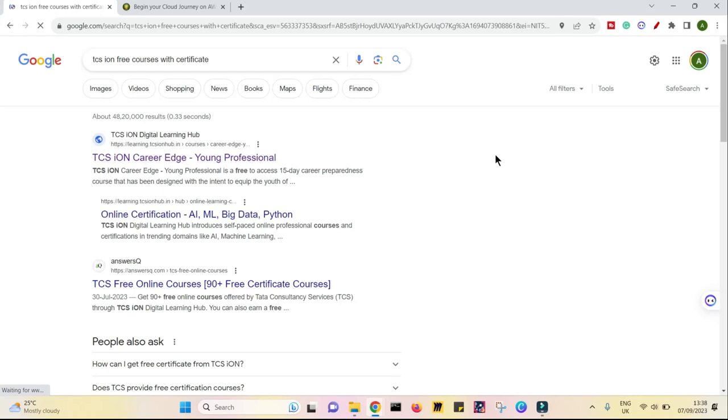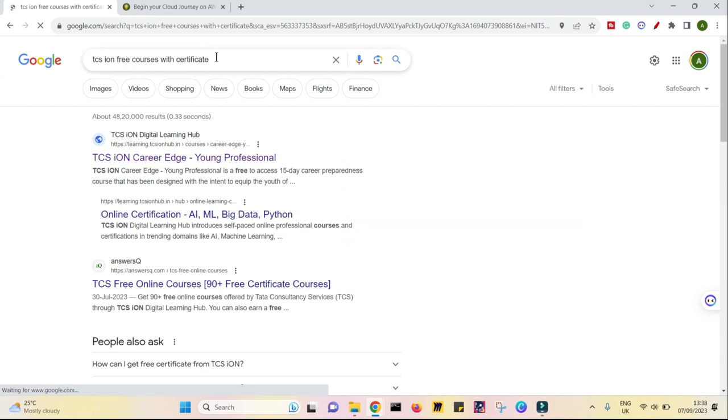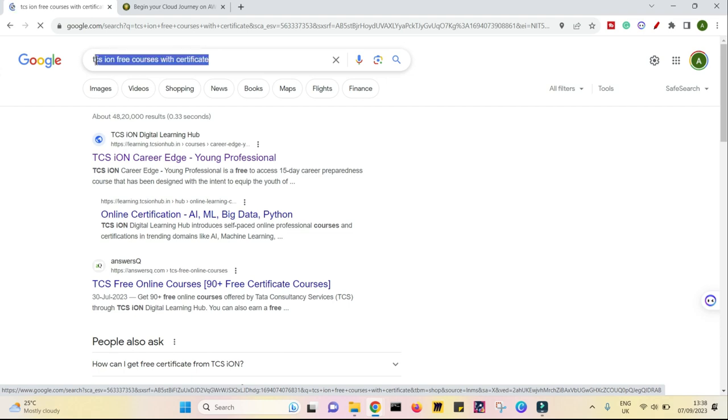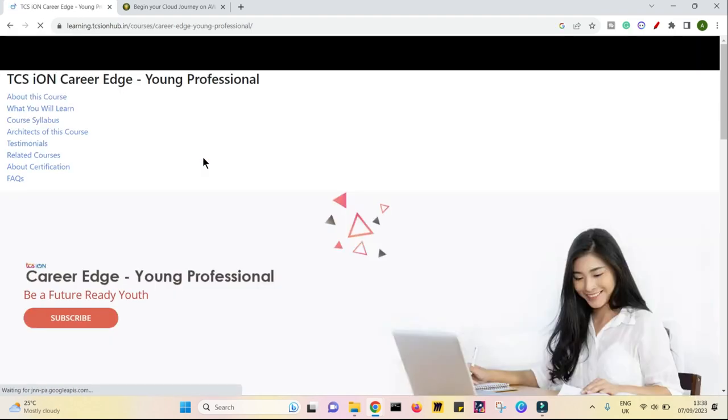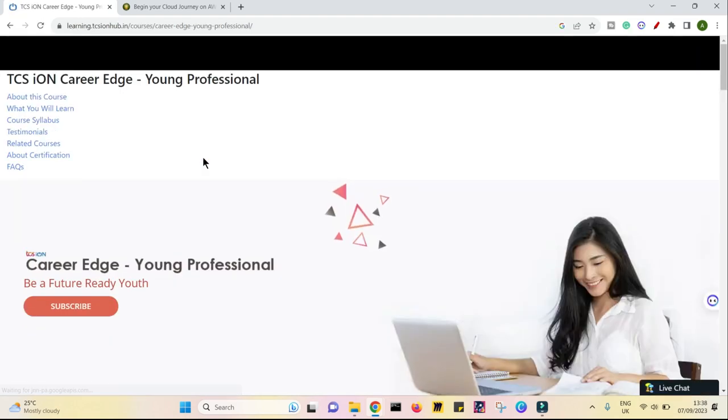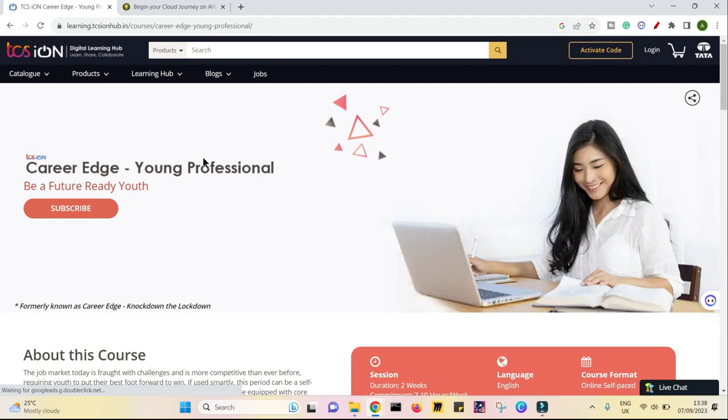Hello friends, today I am going to tell you about a great course which TCS has recently launched and the name of this course is TCS Ion Carrier Edge Young Professional. You just need to type it on Google or else you can go into the description and get the link. But what is this course all about? So this course is to make you future ready IT professional.